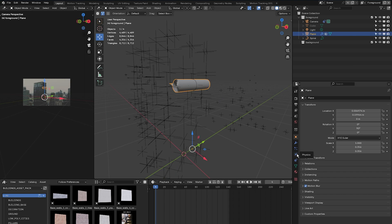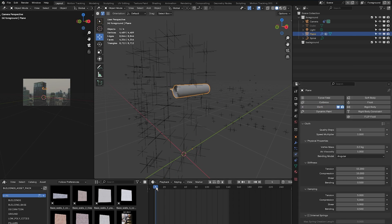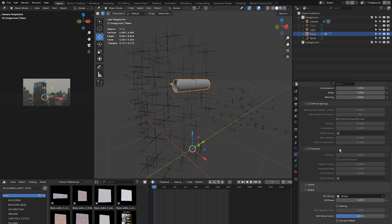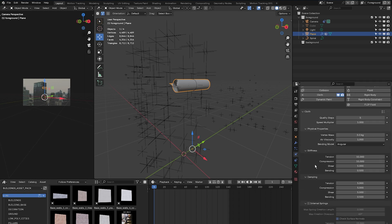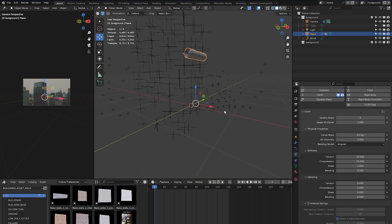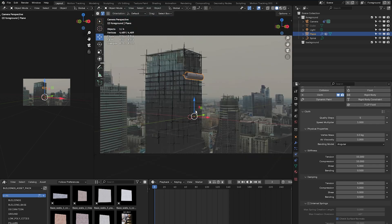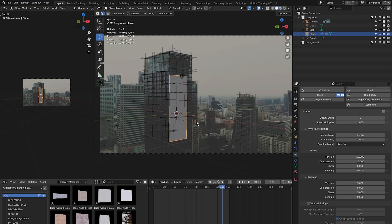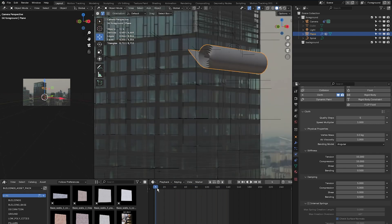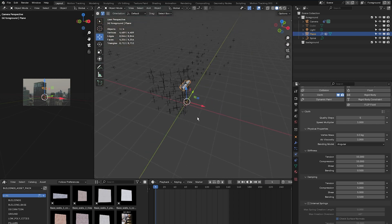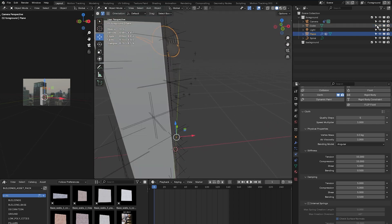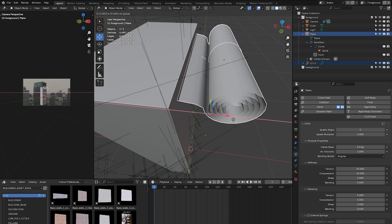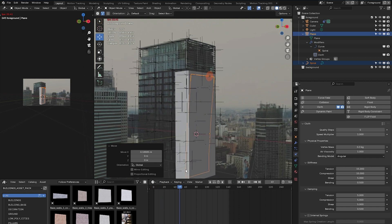Select the banner, go to the physics tab, and select cloth. Make sure you're on frame one, then scroll down to shape, click pin group to assign the vertex group. Press 0 to go into camera mode and press play — we have a banner unroll effect. If the banner is not oriented correctly or is slipping, come back to frame one, bring up the cube, select both the spiral and banner, and move them forward on the X axis.